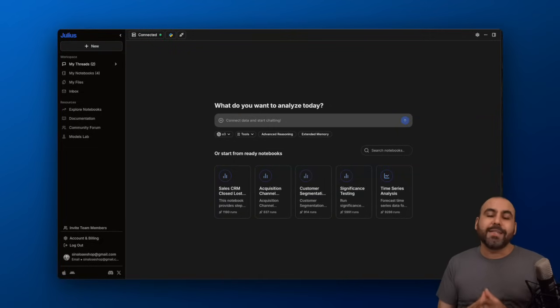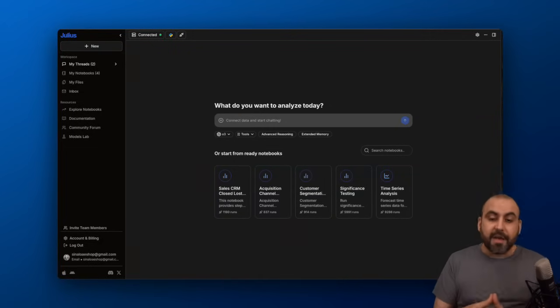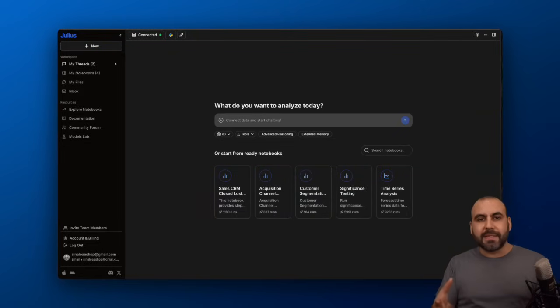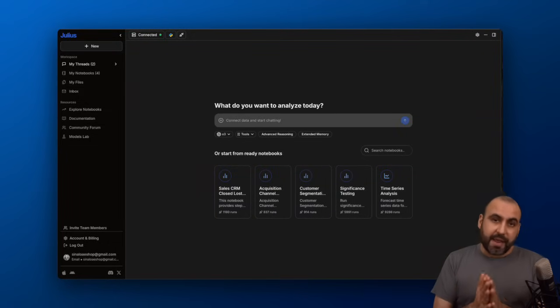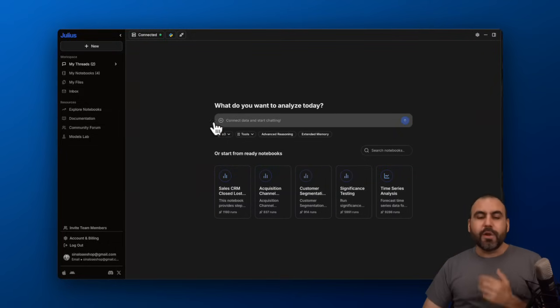In this case, I wanted to analyze my business that I used to have. Maybe if I would have used Julius before starting the business, I might not have jumped into it because it would have given me the data analysis that I needed.